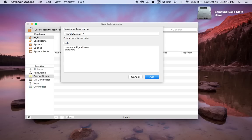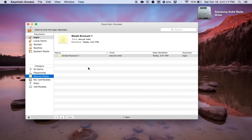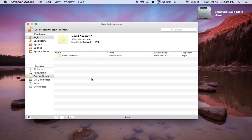And then after that, you would just click add or return to add it into your keychain access of secure notes.